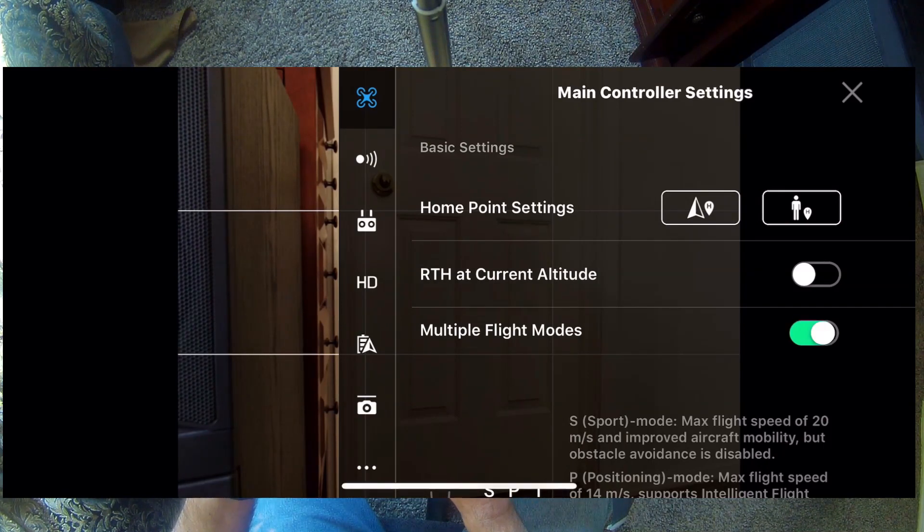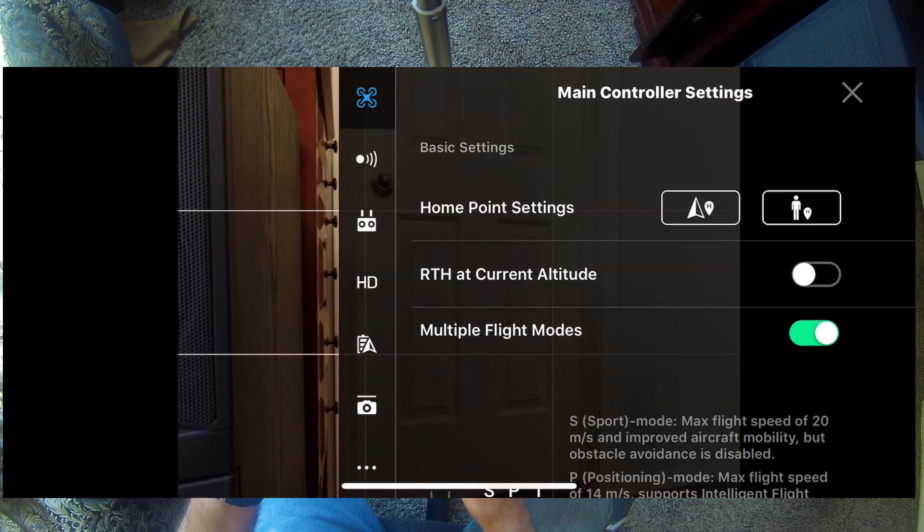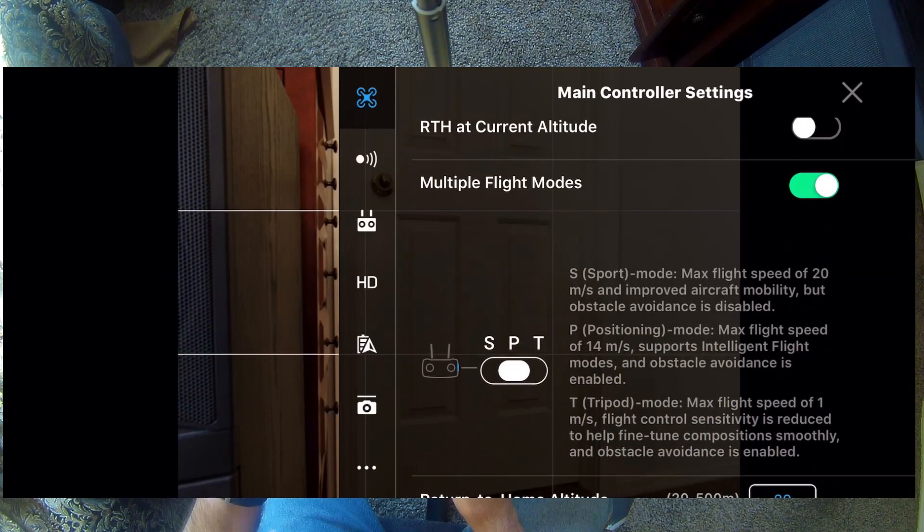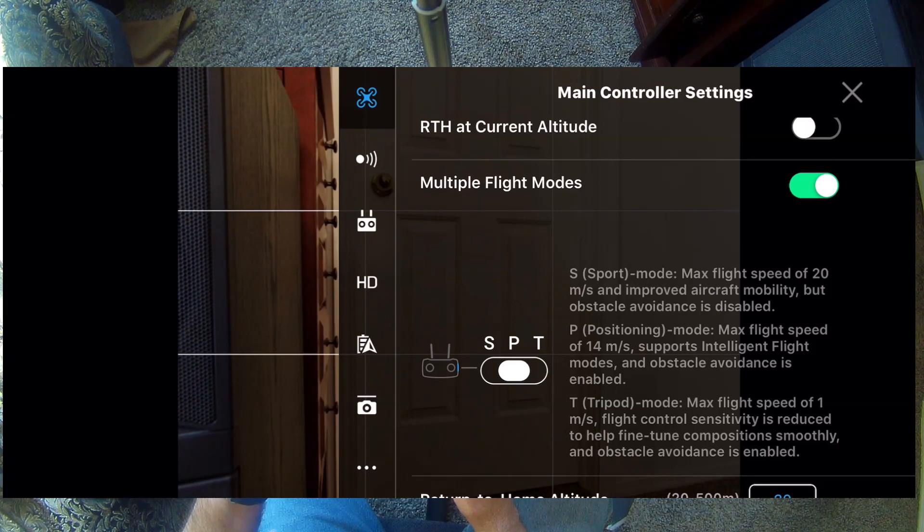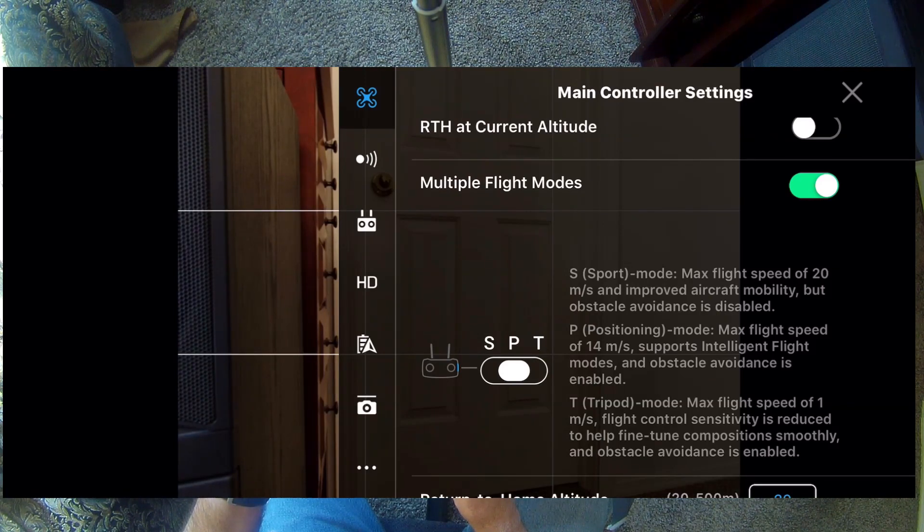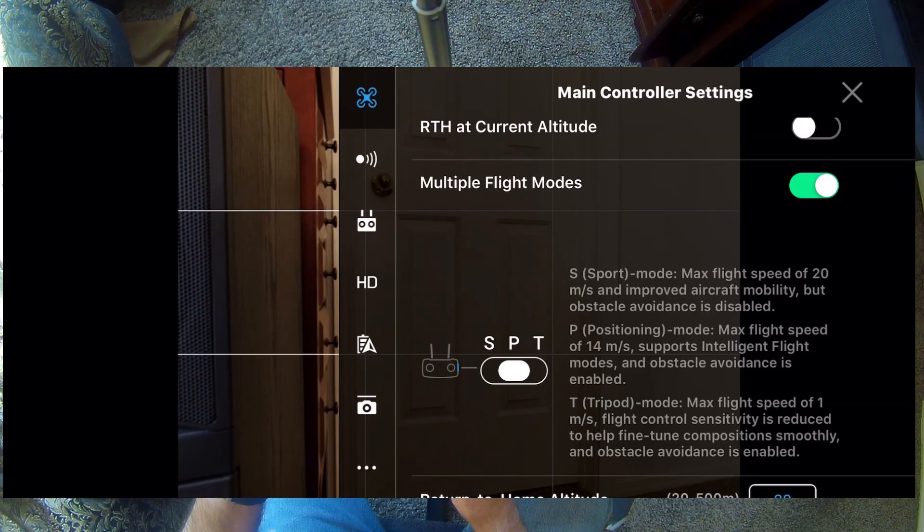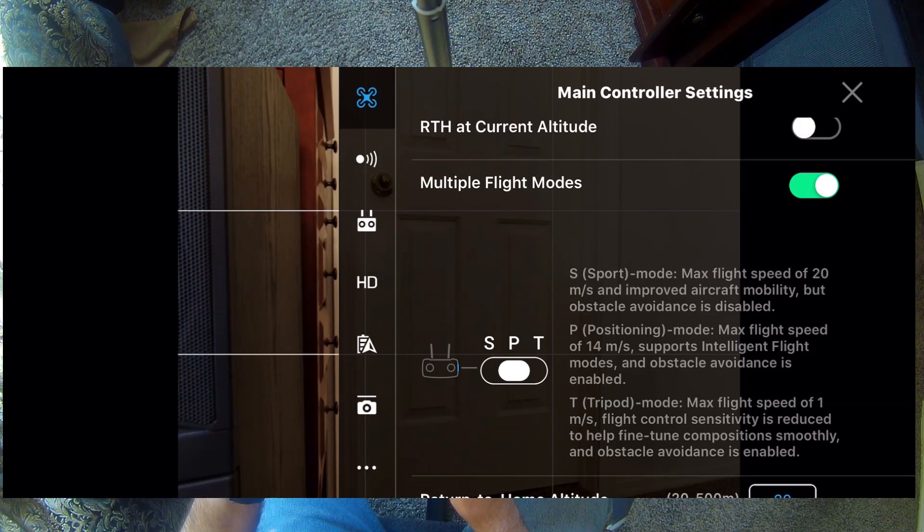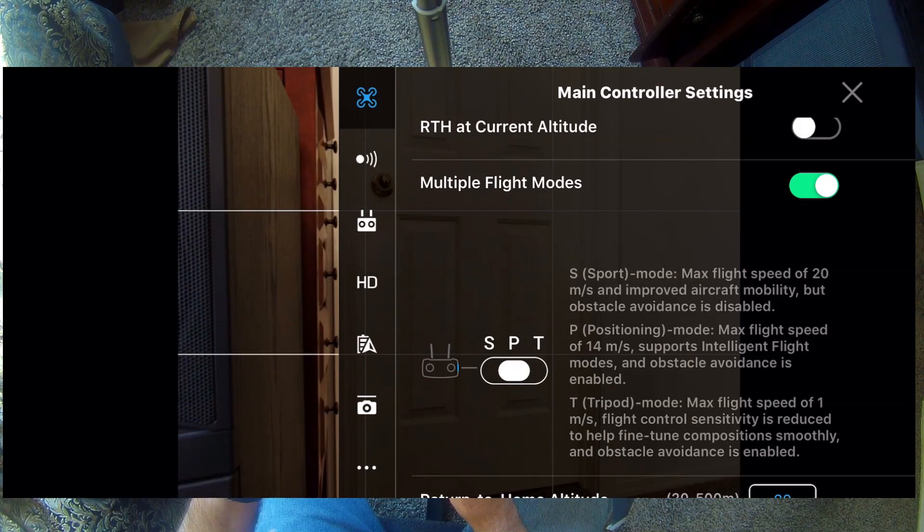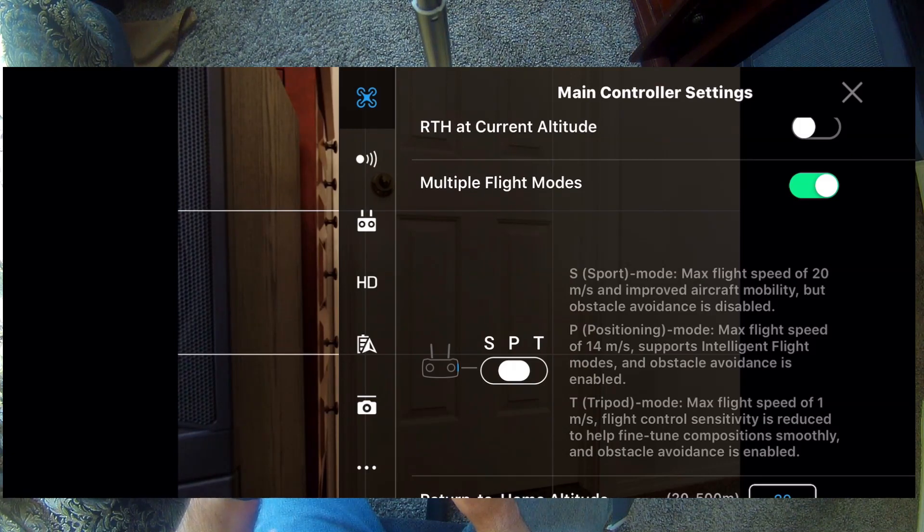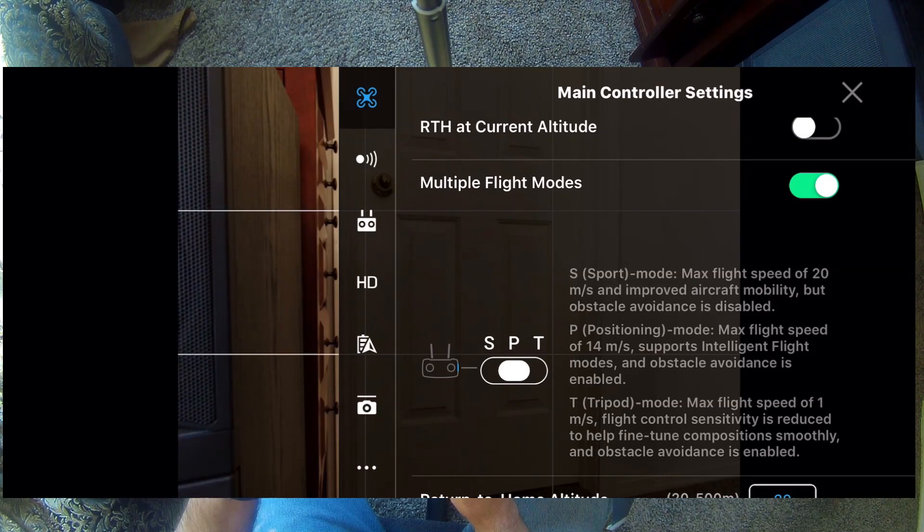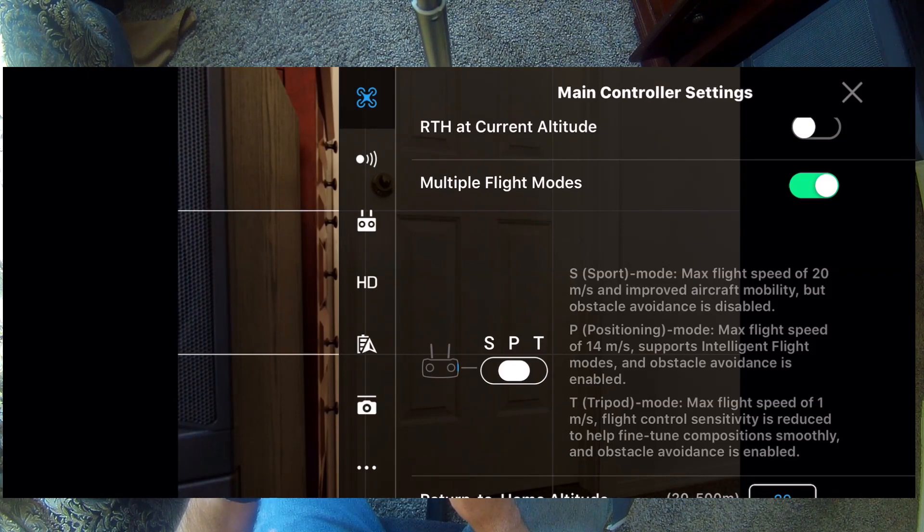We're going to turn it on here. Now it's on. And then the other thing is right here. It explains to you what happens when in sport mode and obstacle avoidance is disabled. And then in P mode, it limits you to 14 meters per second and supports the intelligent flight modes and obstacle avoidance is enabled.